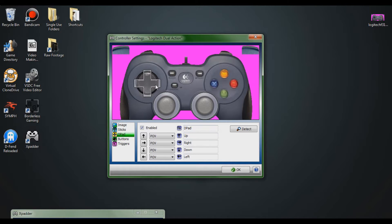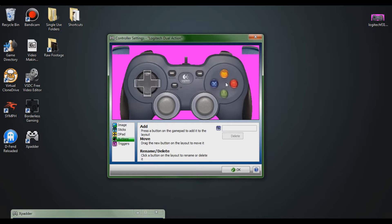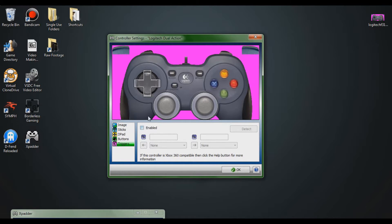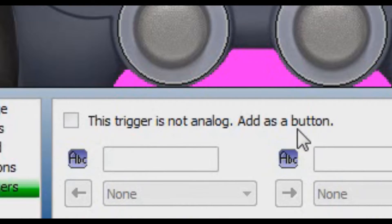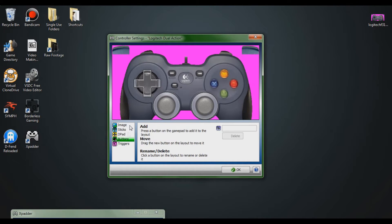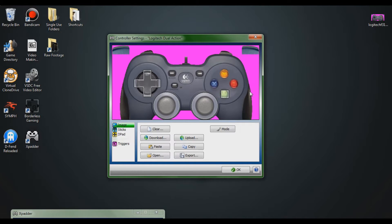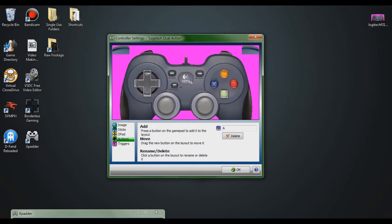Next I'll explain how to add triggers and bumpers. There is a trigger section — this depends on your controller's input type. If you click enable and hold the left trigger and it says 'this trigger is not analog, add as a button,' you'll want to add the trigger as a button instead. To add a button, press the button you want to add — for example, the A button — and it pops up with its button number. You can rename it and drag it over the corresponding button on the controller image so you know what maps where.